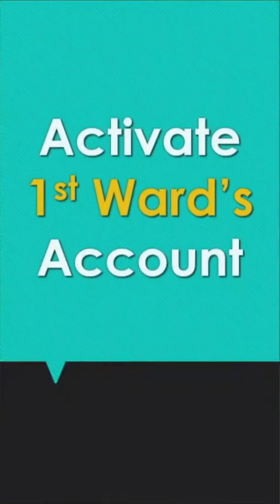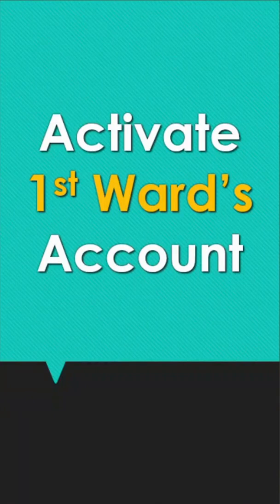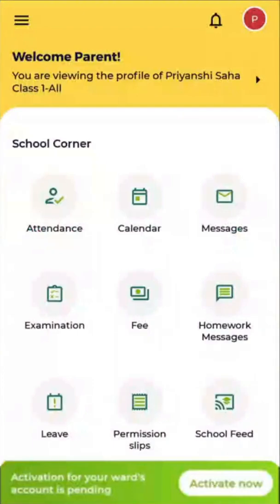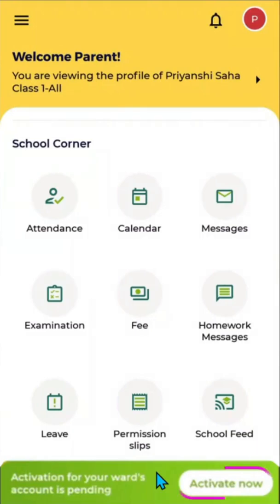Now let us activate your ward's account. Once you are connected to your parent account and your account is activated, you will get a message at the bottom: 'Activation for your ward's account is pending — Activate Now.' Click on Activate Now.